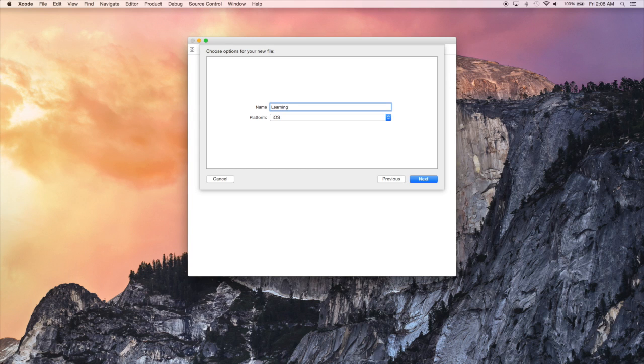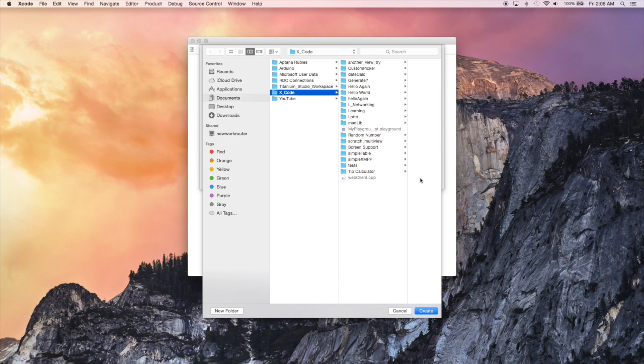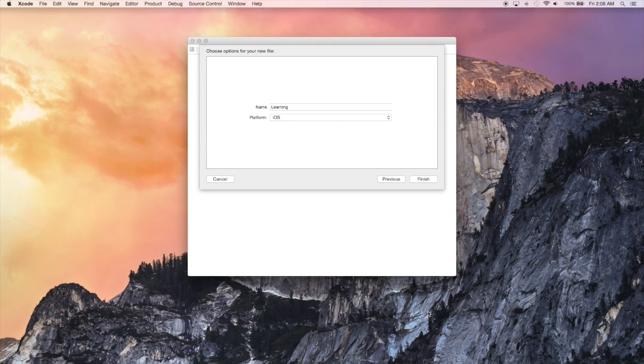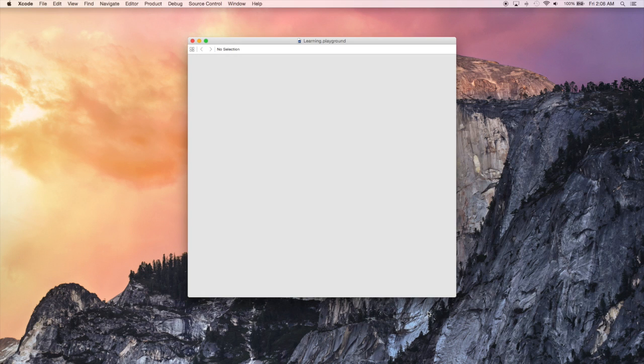I'm just gonna name mine learning because we're just learning. So let's click next and choose where we want the file to go. Just the default folder is fine. And let's start playing around in the playground.